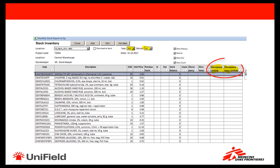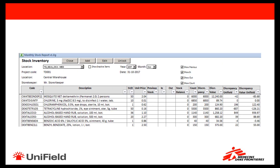You will notice two additional columns: Discrepancy Unifield and Discrepancy Value Unifield. These columns will show the discrepancy between the counted stock and the theoretical stock in Unifield after the user enters stock counts for the products. This will not only allow you to analyze discrepancies but also to correct the inventory of the stock location in Unifield to ensure synchronized data. To do so, first validate the stock inventory after having finalized the full stock count and your analysis.